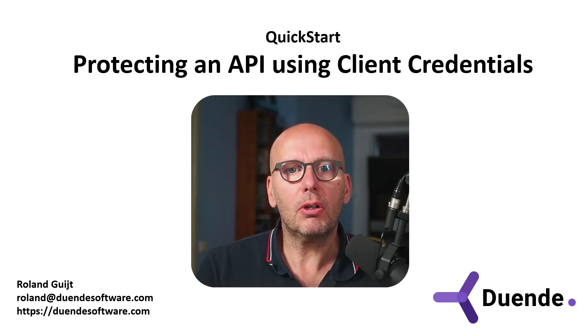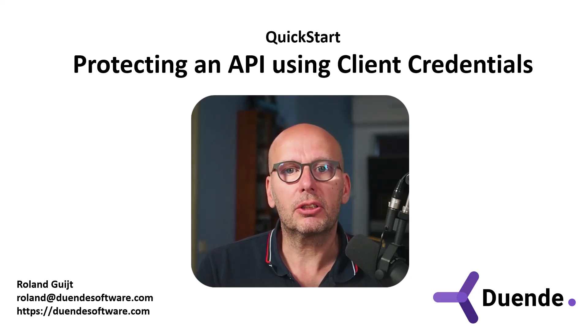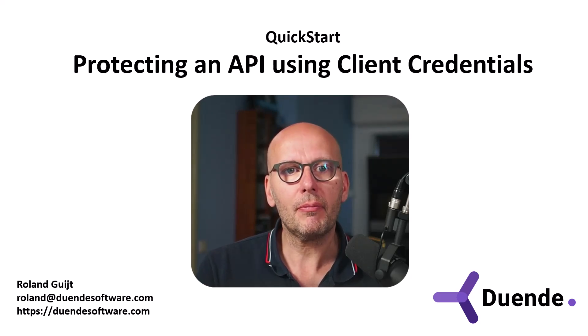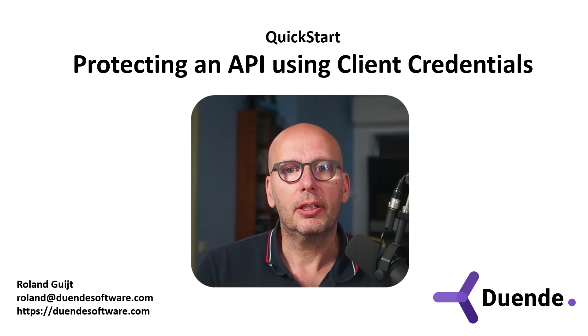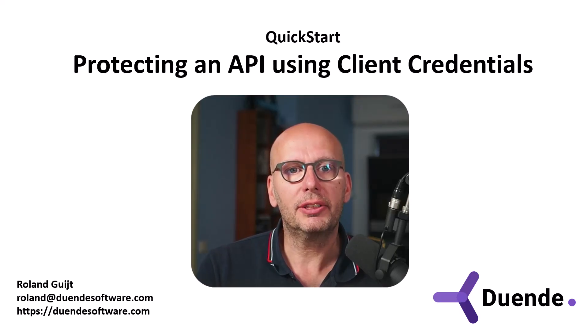And you will need the knowledge in the quick starts to come. I'm Roland Guyt for Duwende Software, the company behind Identity Server.